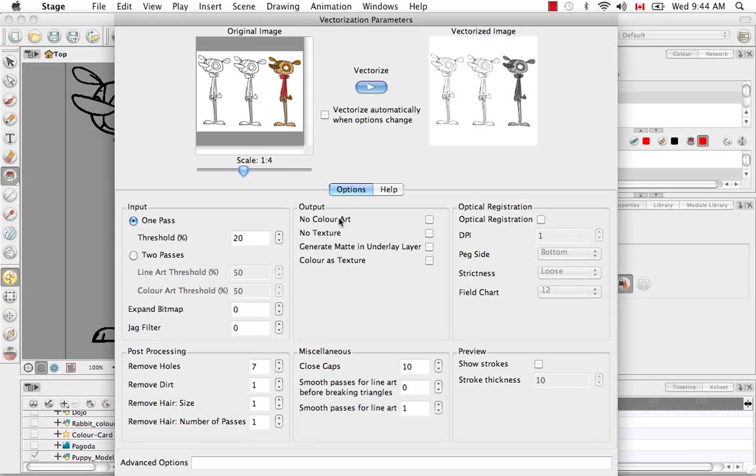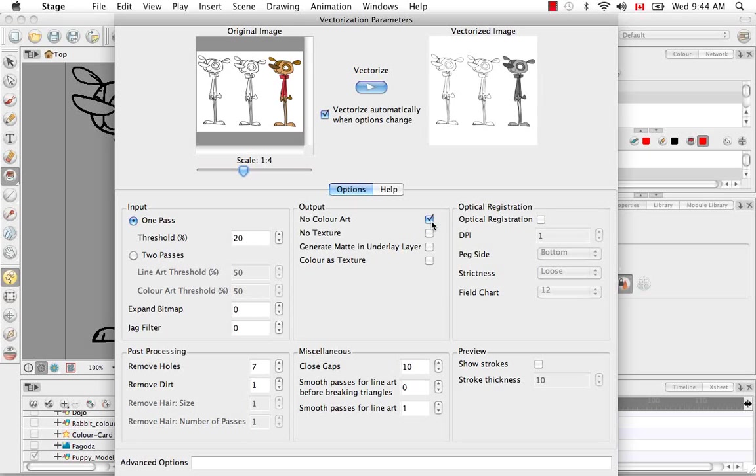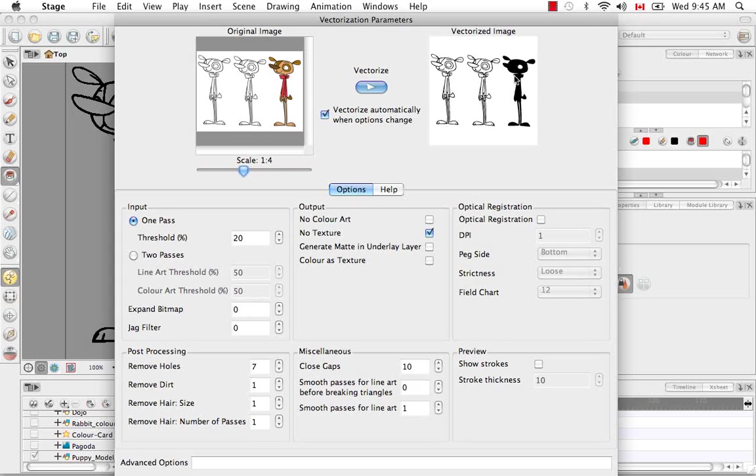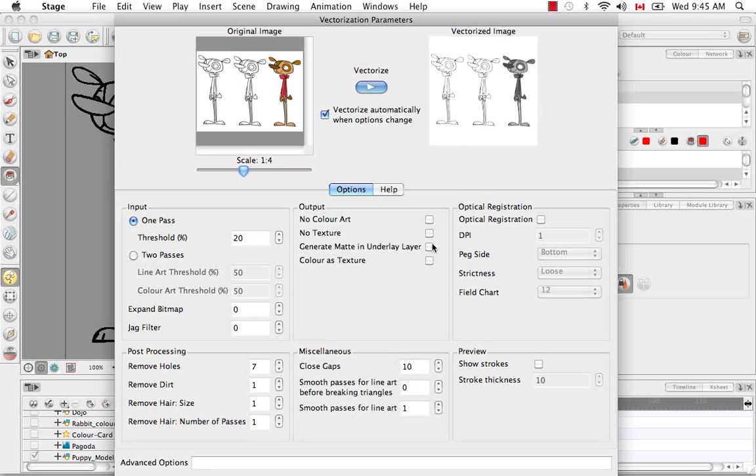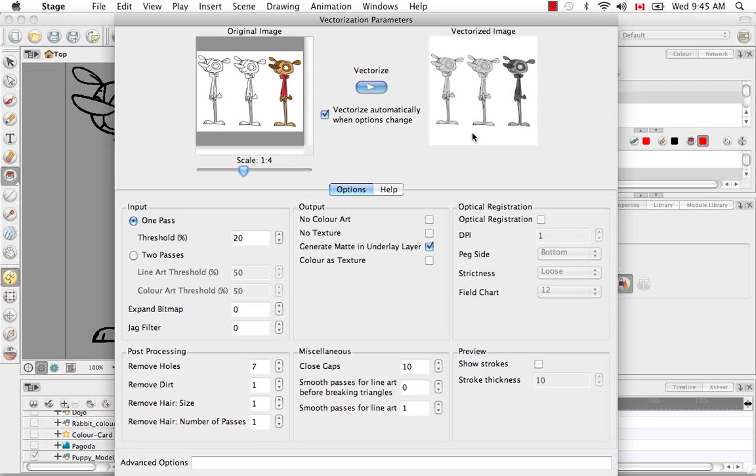In the output section, you have no color art here. I'm going to automatically preview so you can see this. No color art means to not make that section for the color art. It's going to make it part of the line. If you want to do no texture, it's not even going to fill in the grayscale because it considers the grayscale like a bitmap texture fill. If you want to generate a matte underneath it, to separate it from the background, you can see the shape of the character a little bit better.